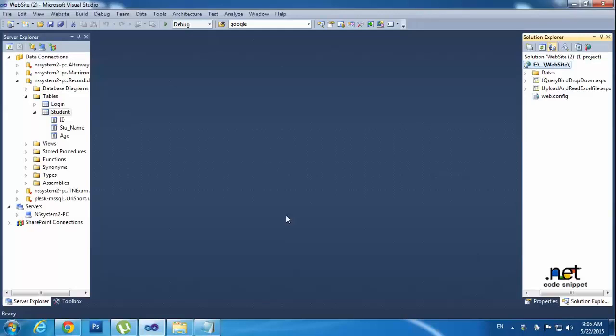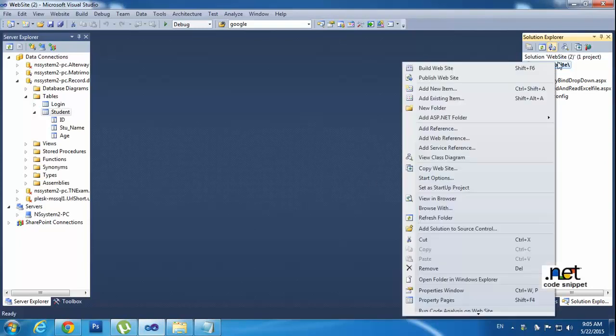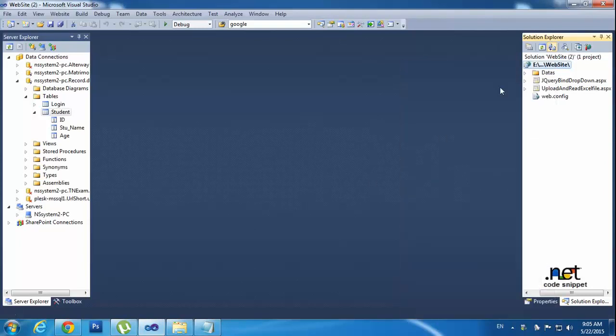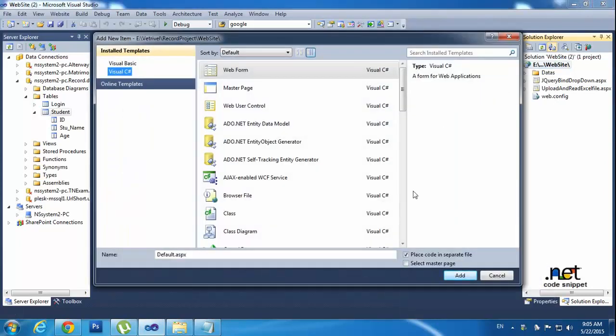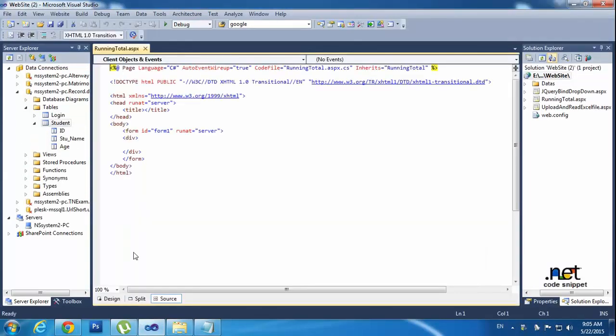Hi friends, this is Vetrivel. This tutorial I will teach how to calculate running total from multiple text box values using jQuery and ASP.NET. So first of all I will create a new form, new Windows web form. Here I am choosing the name to running total and click add.